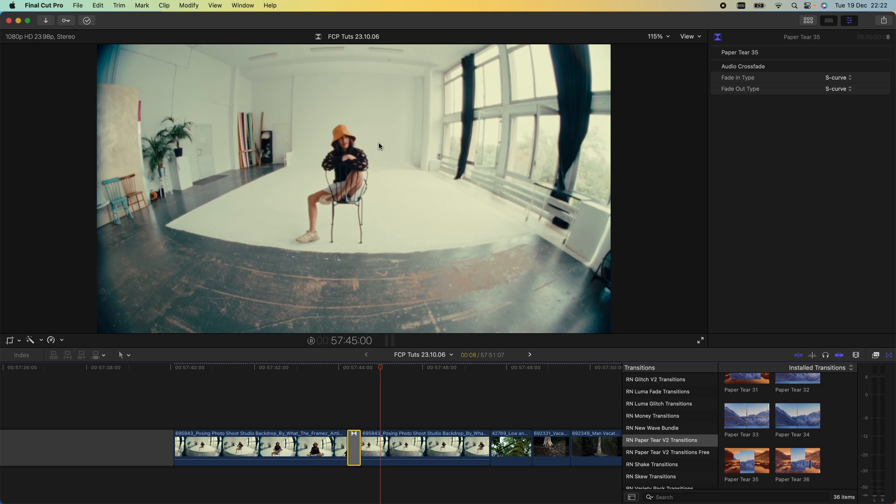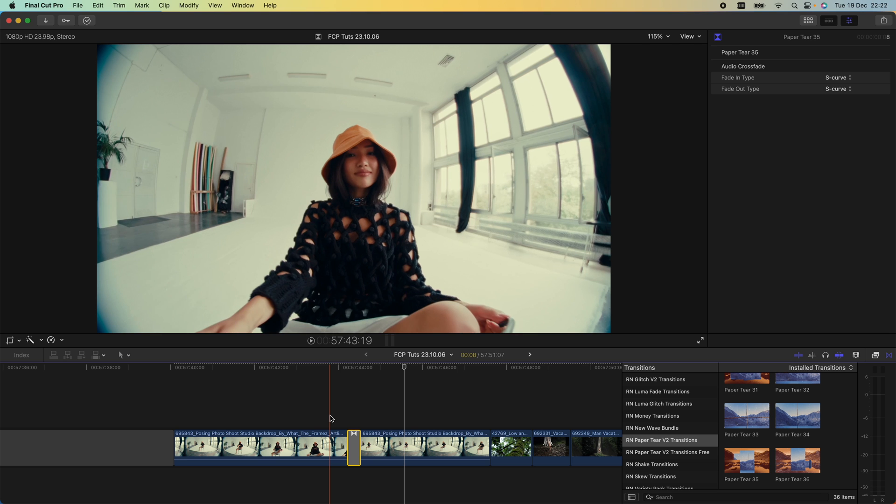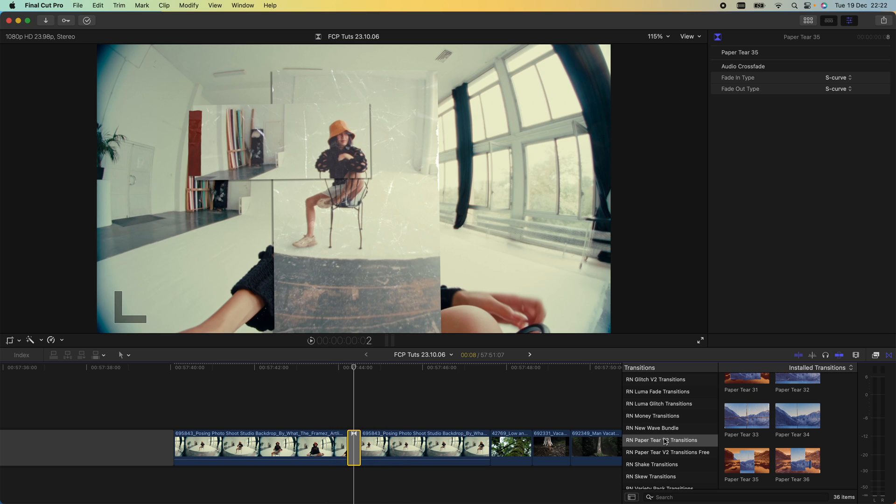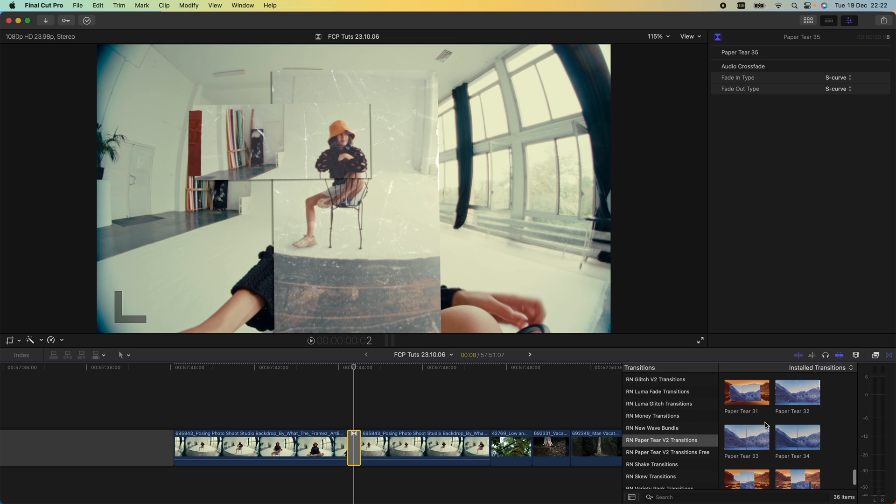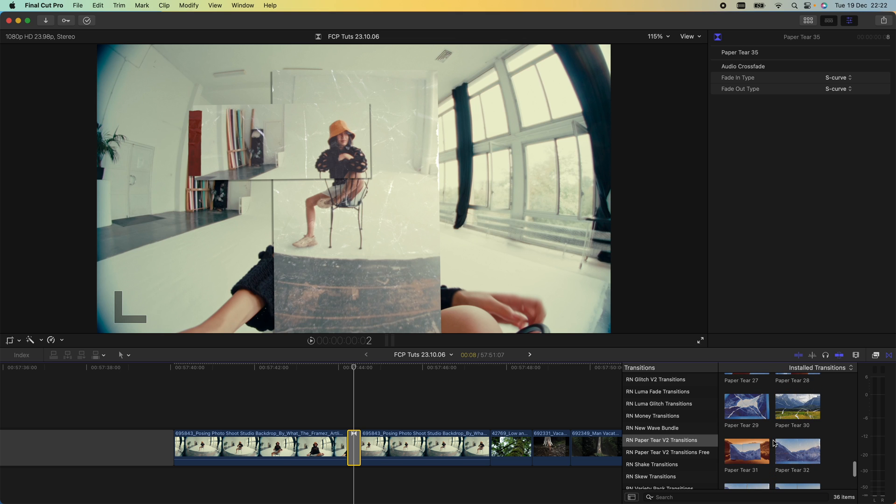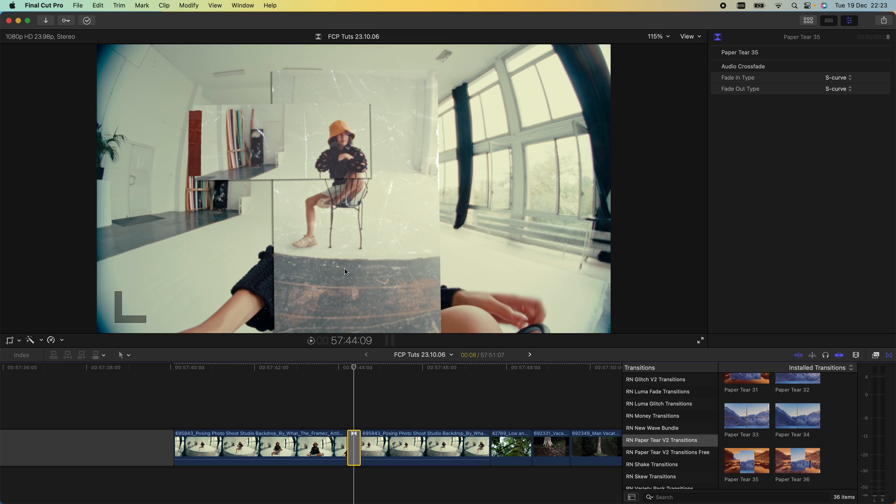If you already have the paper tear v2 transition packs, I've added some new transitions—six new transitions here that you can go and download.